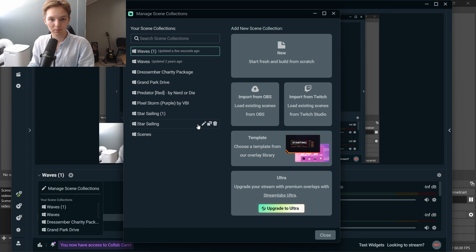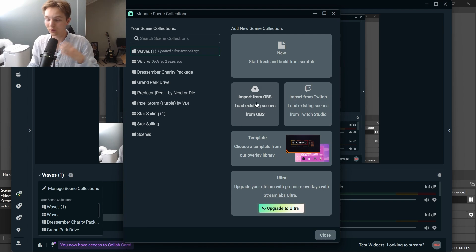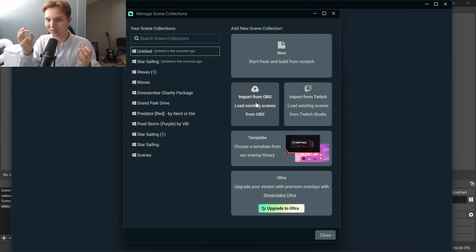After that, you will find an Import from OBS box right here. You can just left click on that again. It will load for maybe 10 seconds.